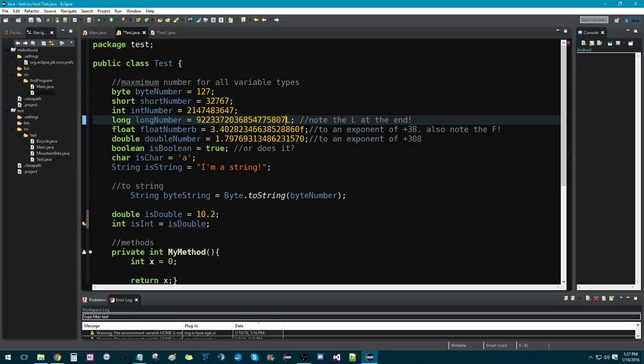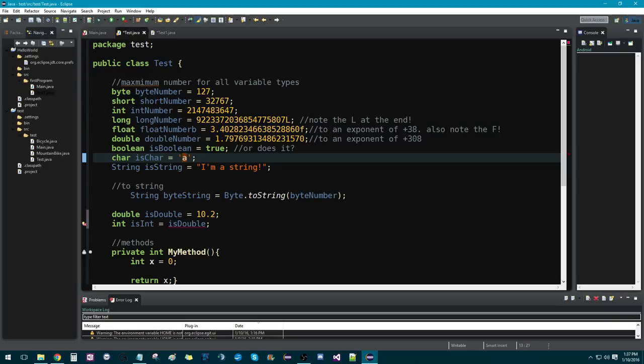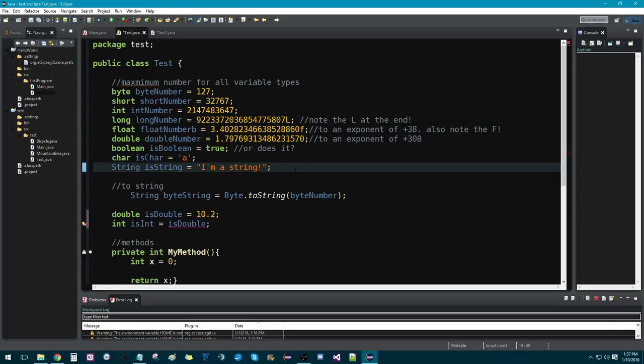And then finally, we have char and string. Now, char stands for character. And they both kind of do the same thing, except char only stores a single character, whereas string stores a string of characters.